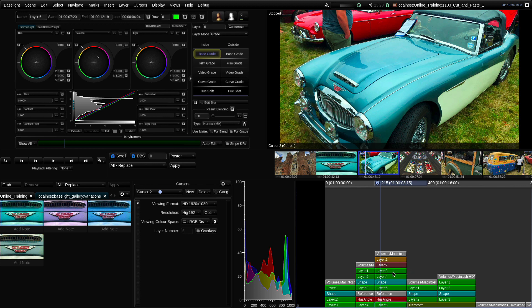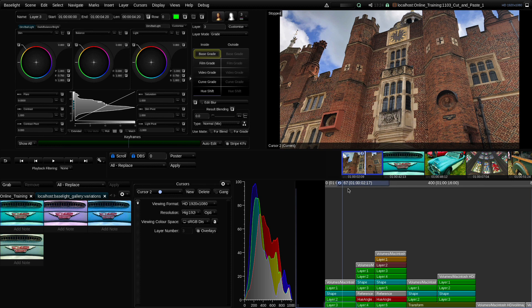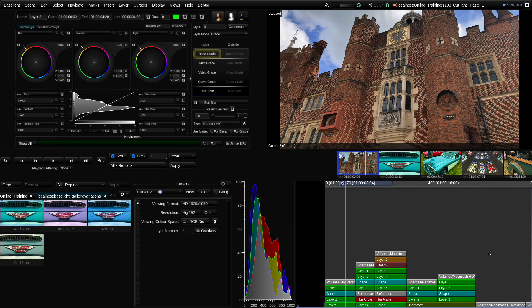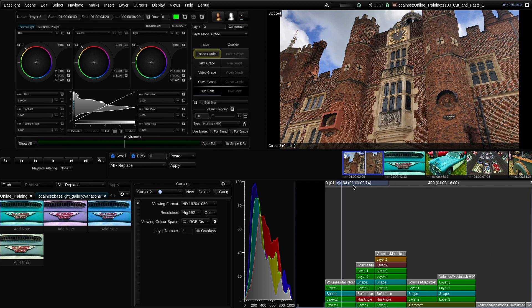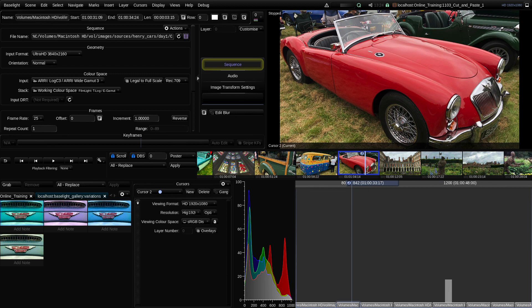We'll be looking at ways to actually replace the whole grade on a shot in a minute. Also, if you select multiple strips, as with the paste stack option, the paste will apply to all the selected strips. This means you can select multiple ungraded sequence strips and use this as a quick way to paste a specific stack or collection of layers onto all your ungraded shots in the scene in one go.